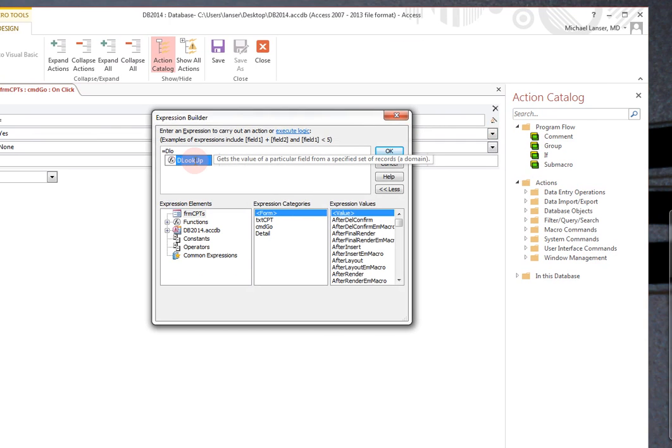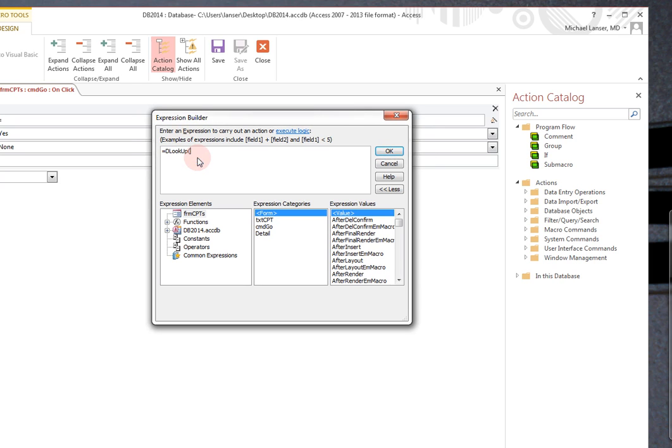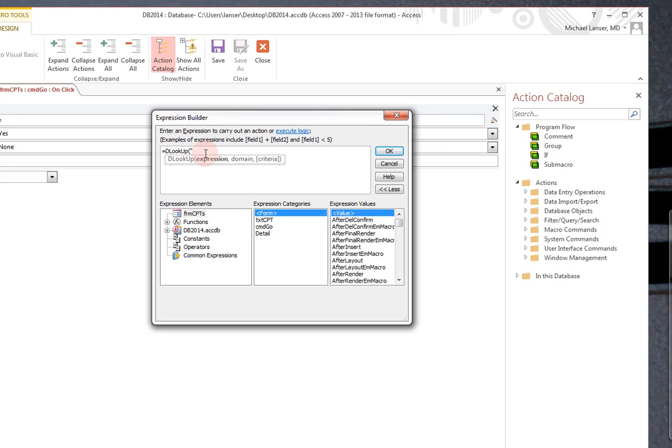And this is IntelliSense. As you start typing, it gives you various options, various legal options. So you can click on that. And D Lookup is the same as the V Lookup, in a way, for those who really understand Excel. In Access, they have a D Lookup. So, what we're interested in is looking up some information.